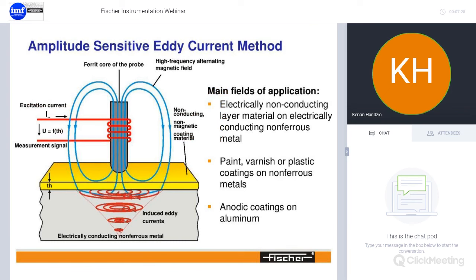For the eddy current method, there is only one coil around the probe, used as both the excitation and detection coil. The fields of application are non-conducting layer material on electrically conducting non-ferrous metal — we're looking at paint, varnish, and plastics on non-ferrous metal, or anodic films on aluminium, for example.